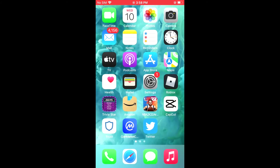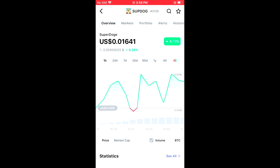In the CoinMarketCap app, you're going to search for Super Doge and you'll be led to its page, on which you'll be able to look at some analytics.